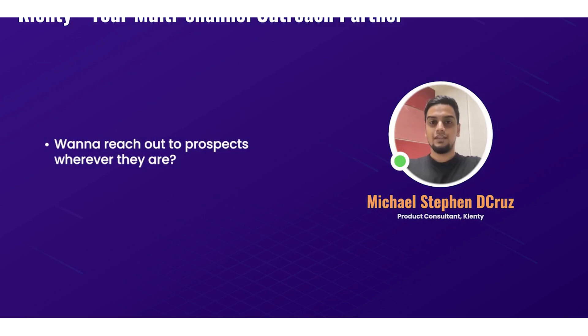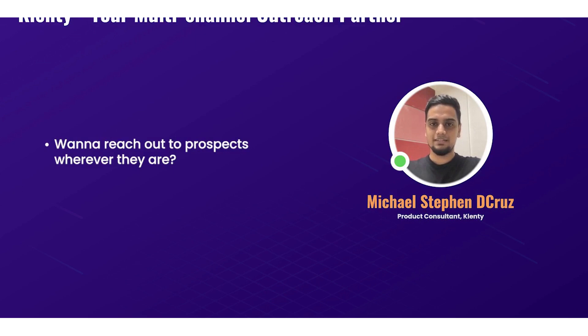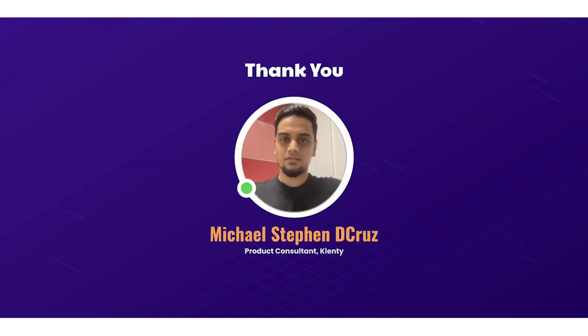So you want to engage with your prospects wherever they are active, right? Calls, emails, LinkedIn, etc. And you want to follow through this process consistently with a purpose for every step in the sequence. You can use Clenty right now to do exactly the same. Sign up for Clenty for the next couple of weeks and see how we can increase your response rate through multi-channel sales automation. Thank you.